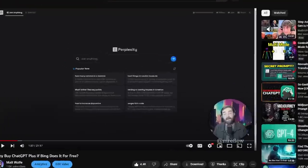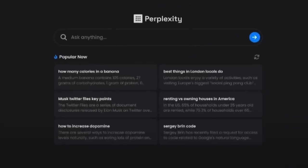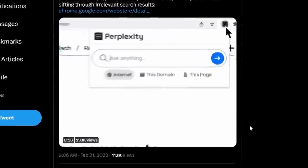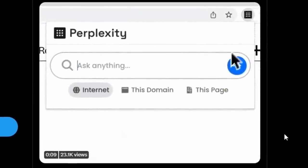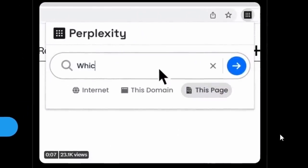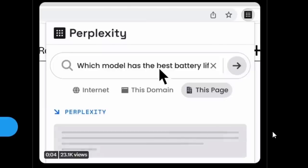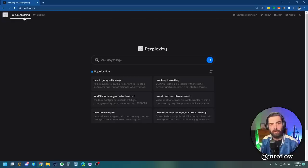In a previous video, I compared Perplexity with Bing Chat and with ChatGPT. Perplexity just released a Chrome plugin, which is supposedly going to make our browsing experience a lot better. So let's take a peek at it and see what it's capable of.